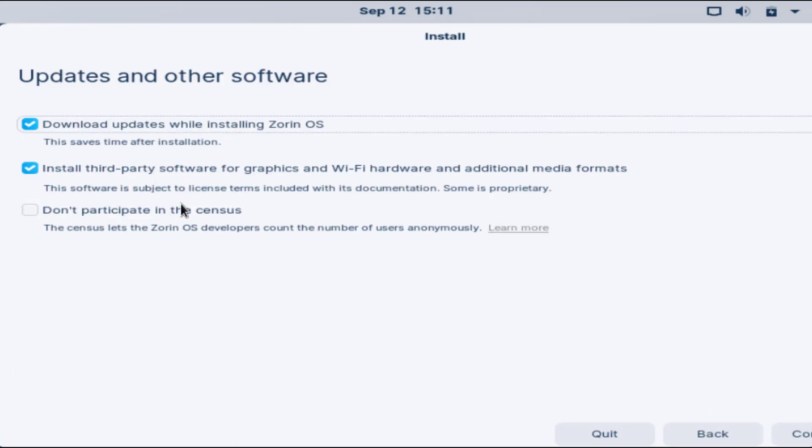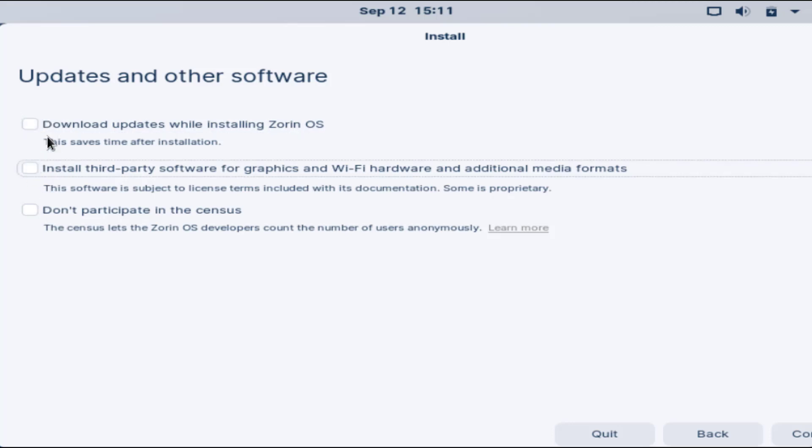Now if you have an internet connection check both the options, else you can uncheck if you do not want it. It will take time so I'll go ahead and skip this step.